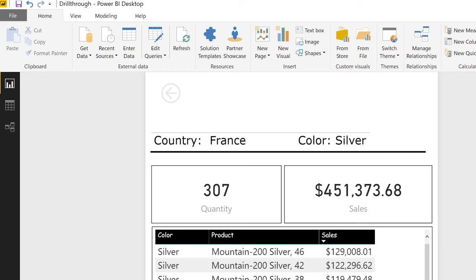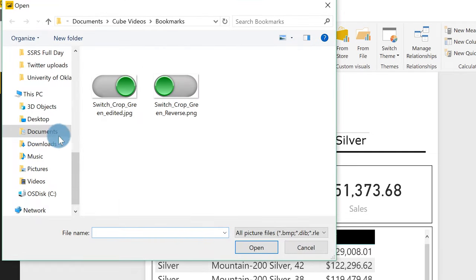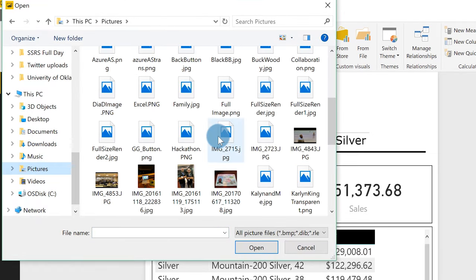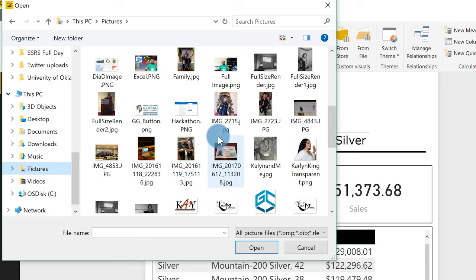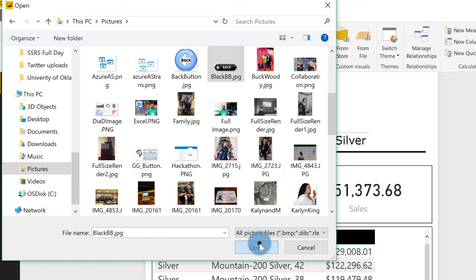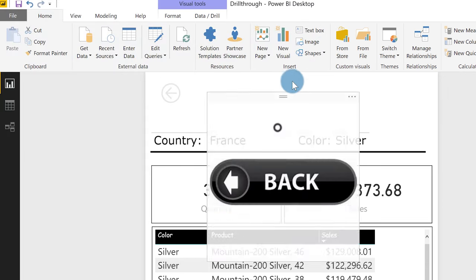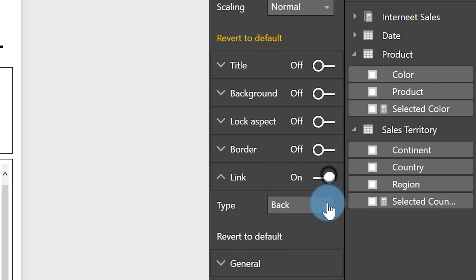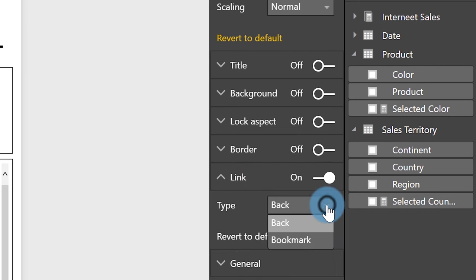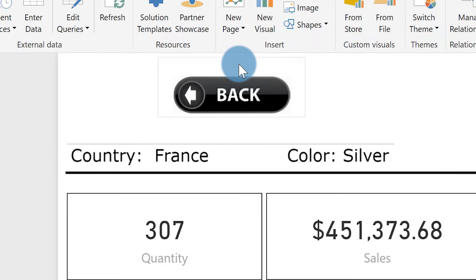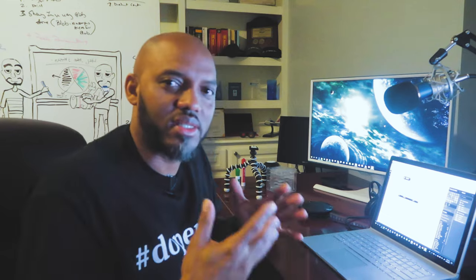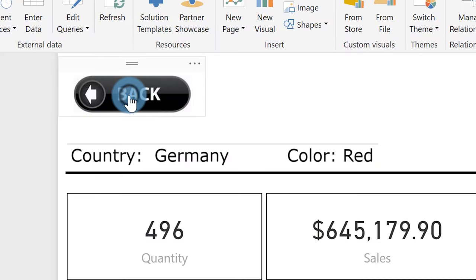So that answers question one. Question two: how do you customize that back button? Pretty simple — go download an image you want to use for your back button. I click images, go to my pictures, and look for the image I want to use. There's a back button — I got a couple of them, let's just use that one. Click it, format it up a little bit, then see where it says link — expand link, turn it on, make it a back. You can choose back or bookmark; I'm going to choose back. Get rid of the default arrow and bring the new image in. Once you have your new image set up, you hold down Control and click it, and it takes you back to your report. It's just that simple.